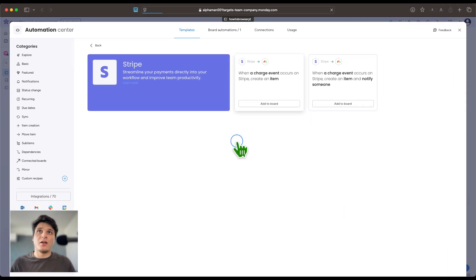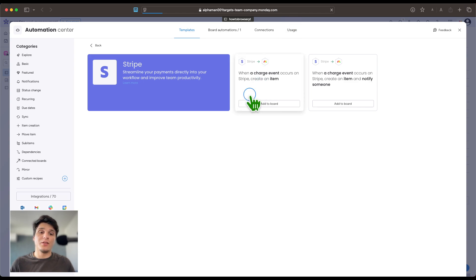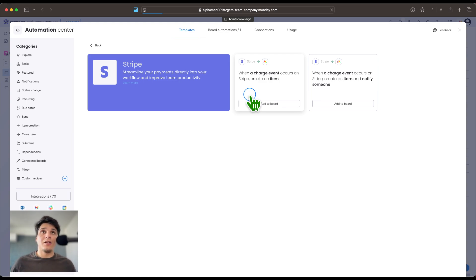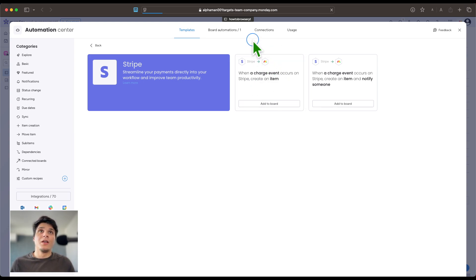To connect to Stripe, you just click on this automation and you'll be directed to actually connect to Stripe. Then the automation will work and you can set up the automation. Here in Board Automations and Connections, you can see the connections.